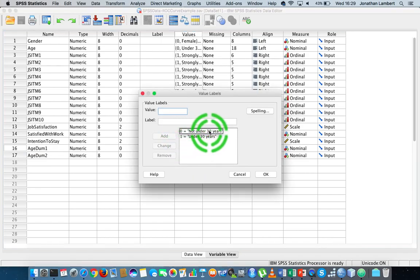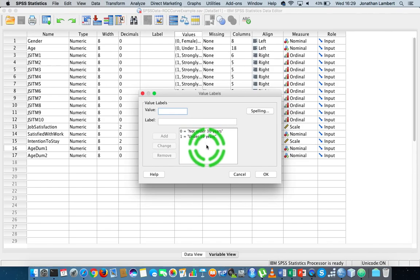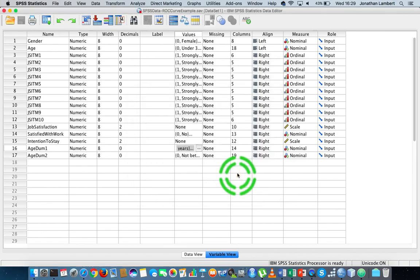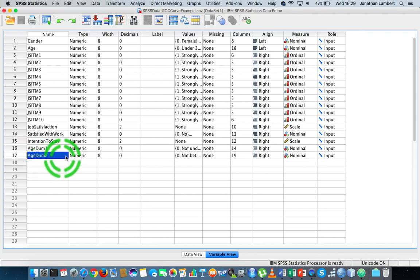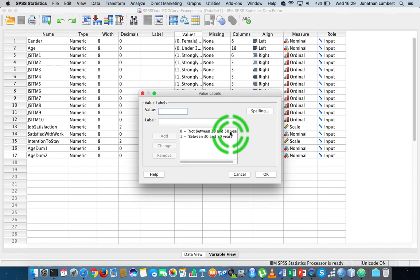The first level is zero, meaning you are not under 30 years of age, and one indicating that you are under 30 years of age. So this variable measures whether you're under 30 or not — one indicating you are, zero meaning you're not. That's the first dummy variable, now dichotomous. The second dummy variable, age_dum2, also has two levels: zero meaning you're not between 30 and 50 years, and one meaning you are between 30 and 50 years.